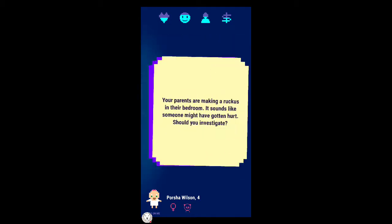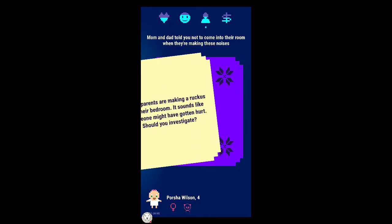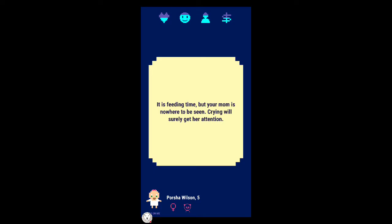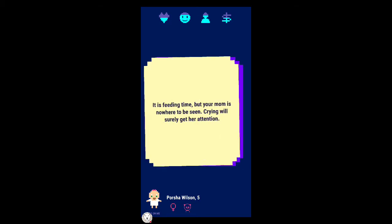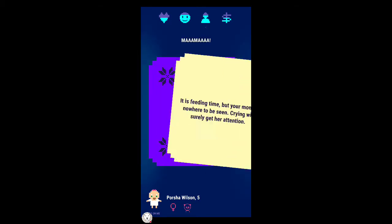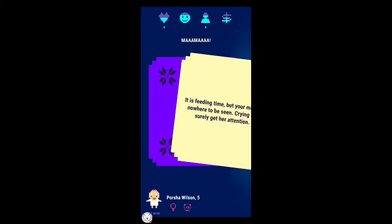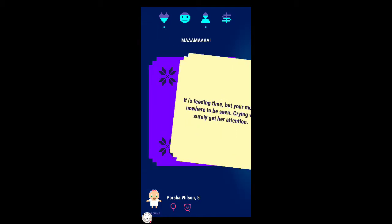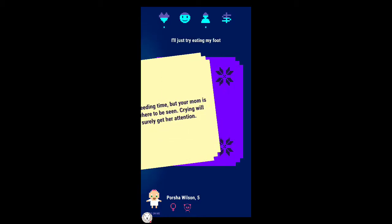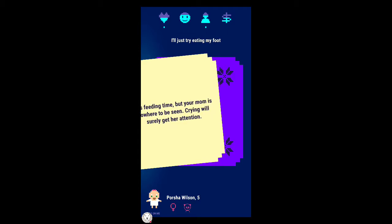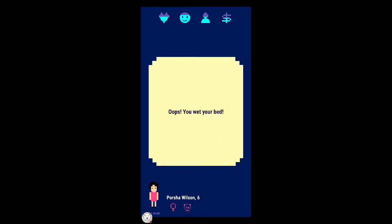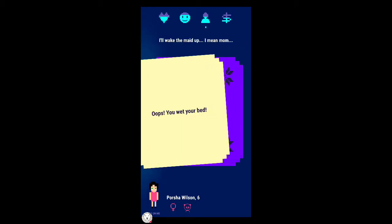You fell asleep after one page. Your parents are making a ruckus in their bedroom, sounds like someone might have gotten hurt. Should you investigate? I've learned that that's a great idea. No, we probably shouldn't go in their room. They're making noises. Yeah, you don't want to be scarred for life.